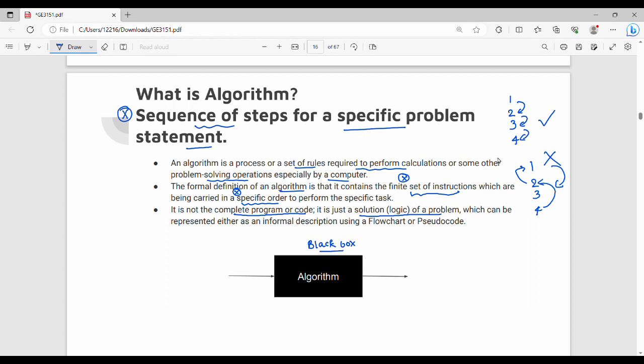The algorithm is a sequence of steps which takes the input and gives a specific output. Every algorithm always has a finite set of instructions which are executed in a specific order.